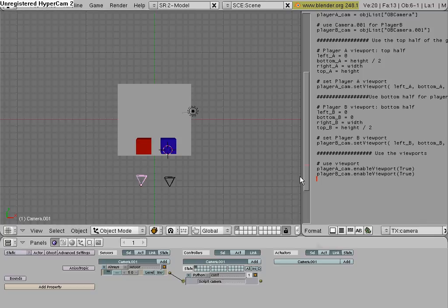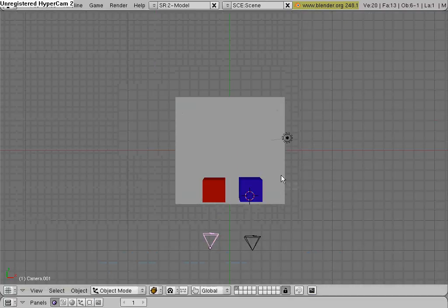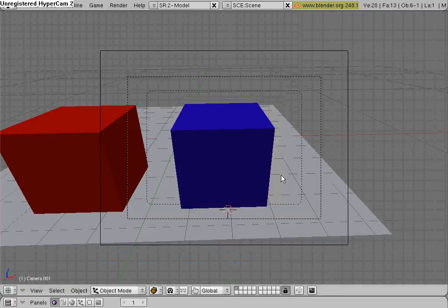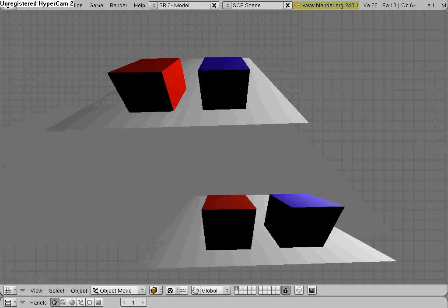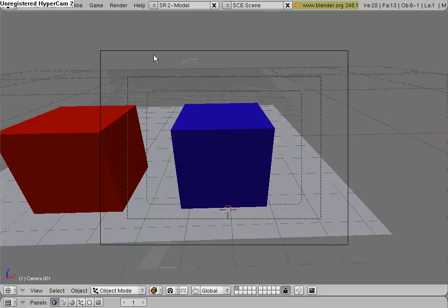Now, you can join this back up. And hit zero to go into camera mode, and hit P to play. And as you can see, we have a two-player camera mode. So, this is it for this tutorial.